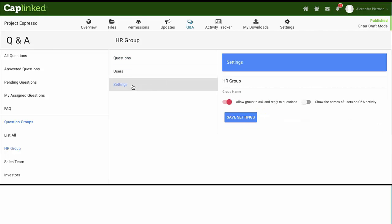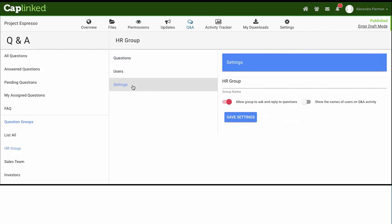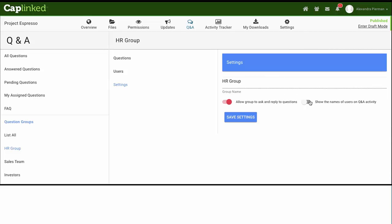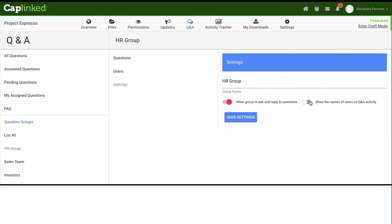By default, each question group will only be able to see FAQs within the workspace. An admin can enable a question group's ability to ask and reply to questions within their group from that group's Q&A settings page. They can also enable the ability for non-admin users to see the names of fellow non-admin users within their group on questions and replies.